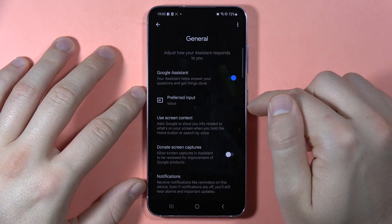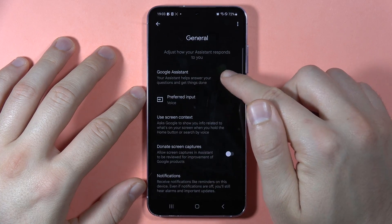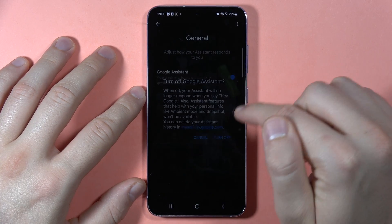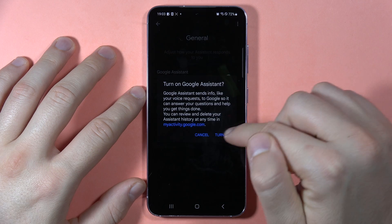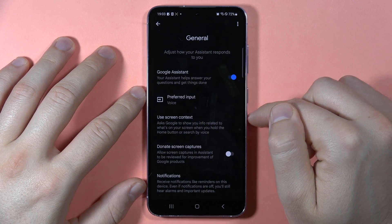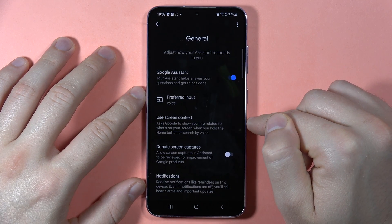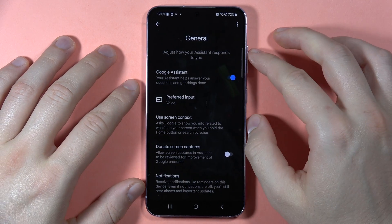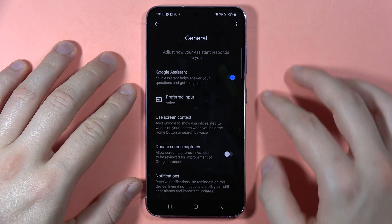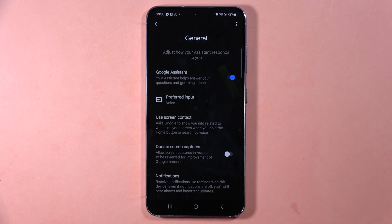In the General Settings, you can turn the Google Assistant on and off by simply tapping on the switcher. Please subscribe to my channel — that's all, bye bye!